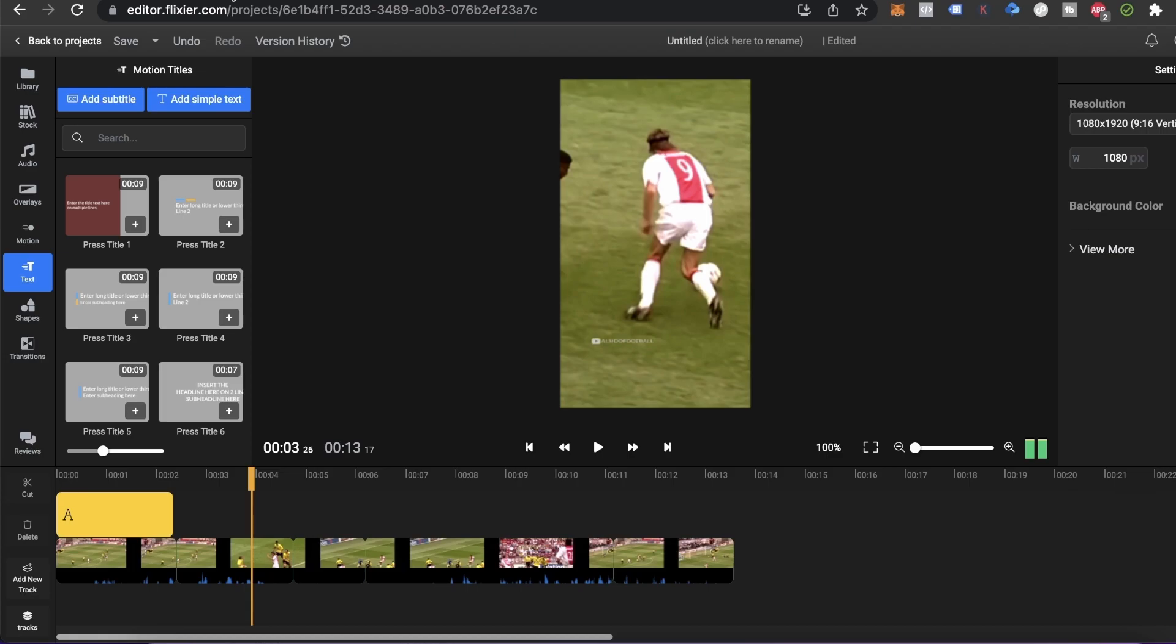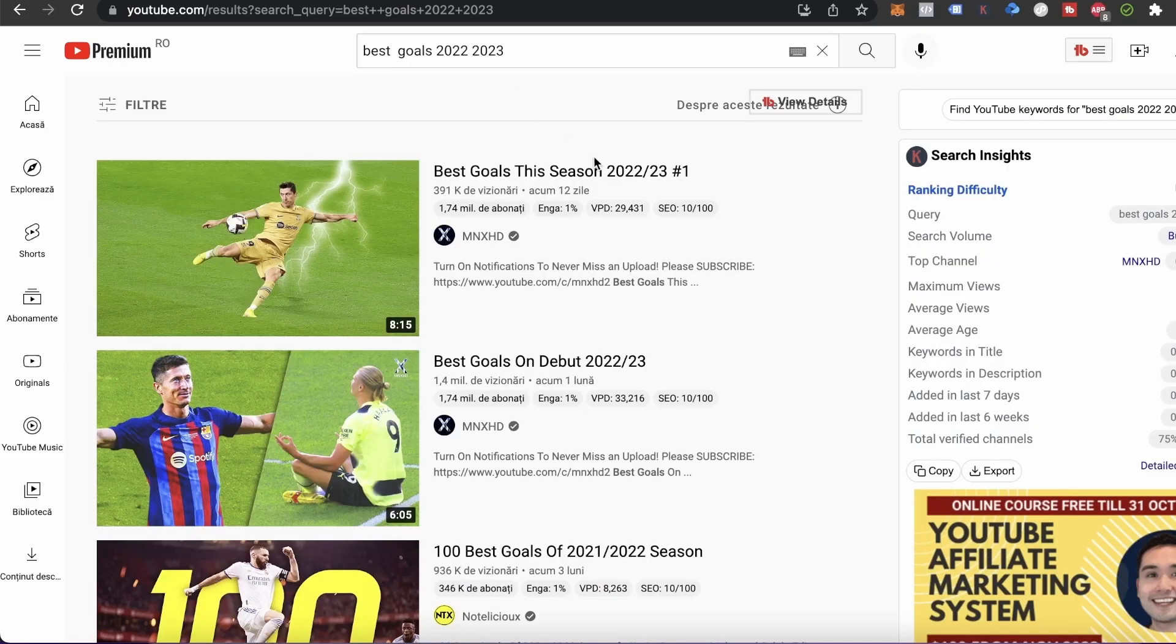Another thing you need to know about this type of videos on TikTok is that there is a lot of competition since there's many accounts that do this. This is why I think it's very important to be unique. For example, instead of looking for the best goals in history, you can look for the best goals of the season.